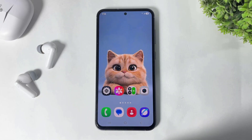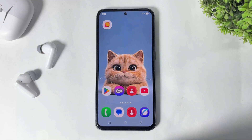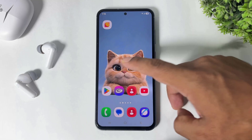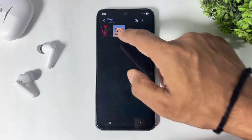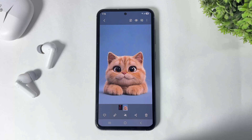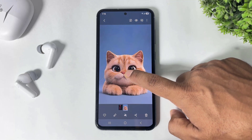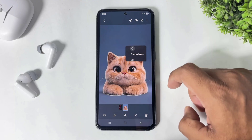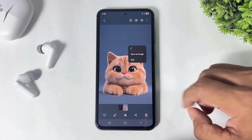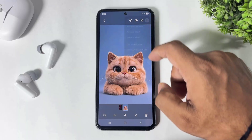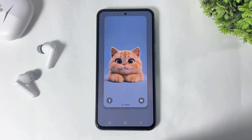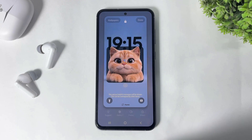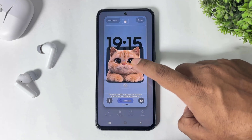Let's begin. First, you have to download this app on your Galaxy device — it's absolutely free and the download link is in the description. Choose your photo, crop the object, and save it as PNG format. Now set this wallpaper as your lock screen or home screen.